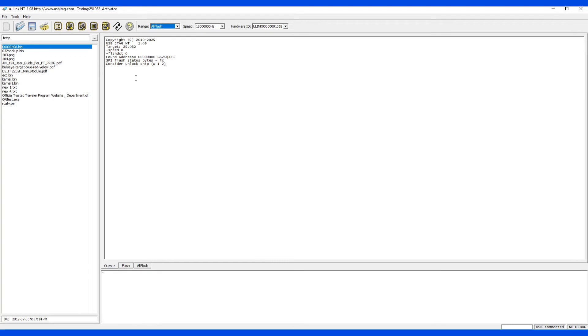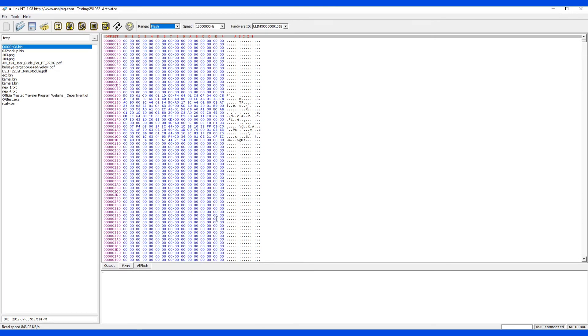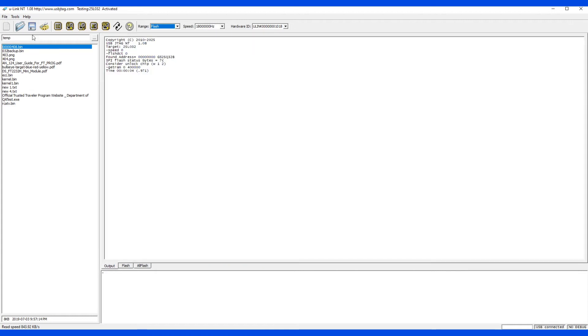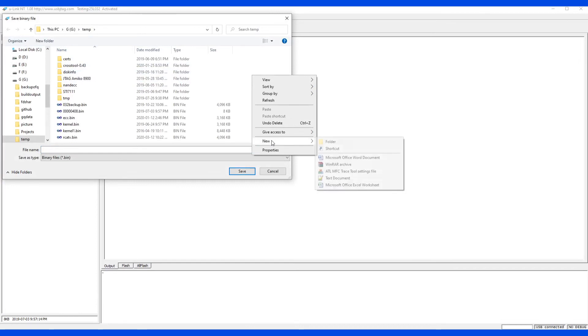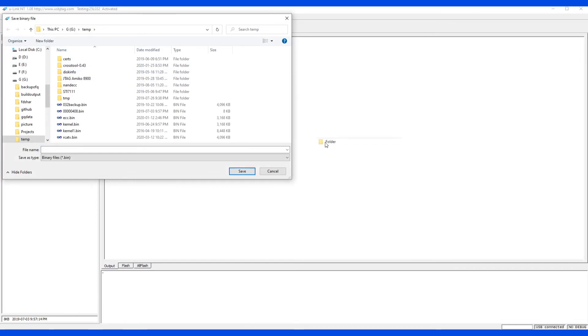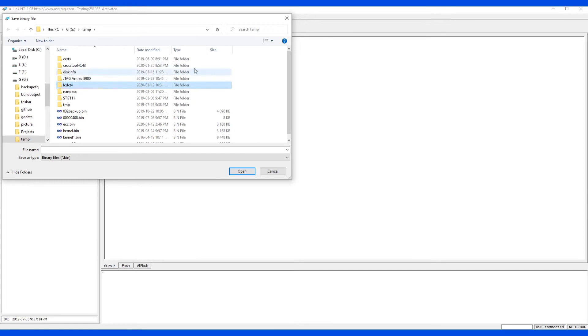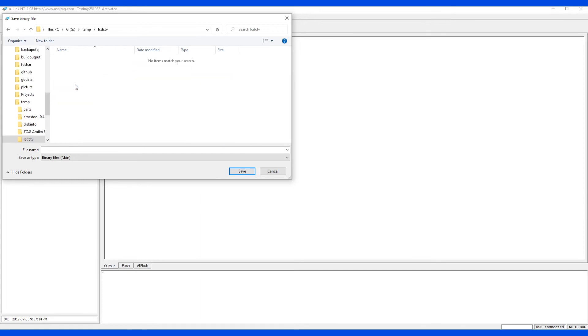So as always, backup, backup, backup. So I'll read this back. And we have a good data here. So let's save it. New folder LCD TV. And we save RCA TV backup.